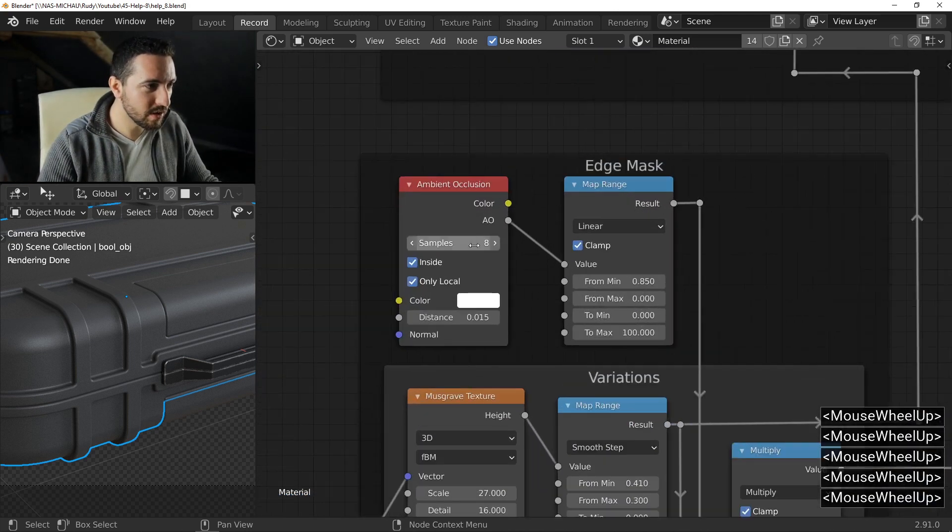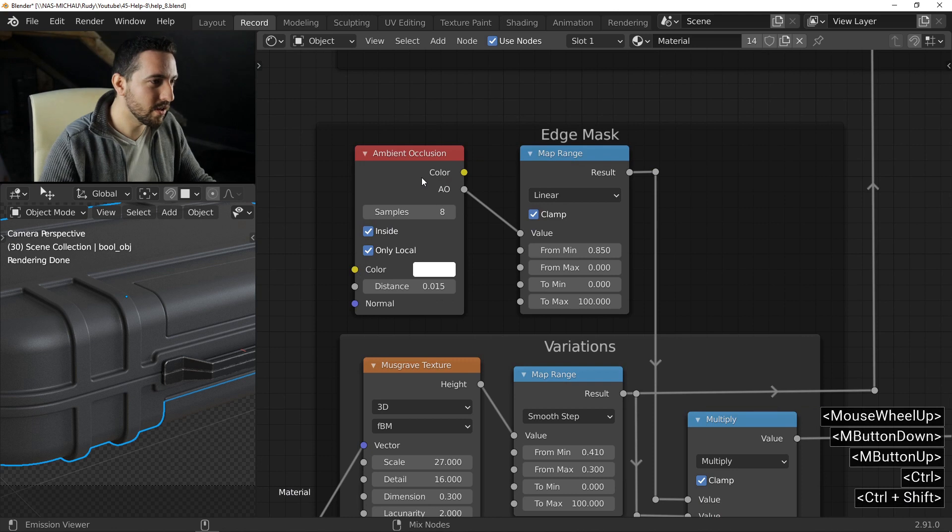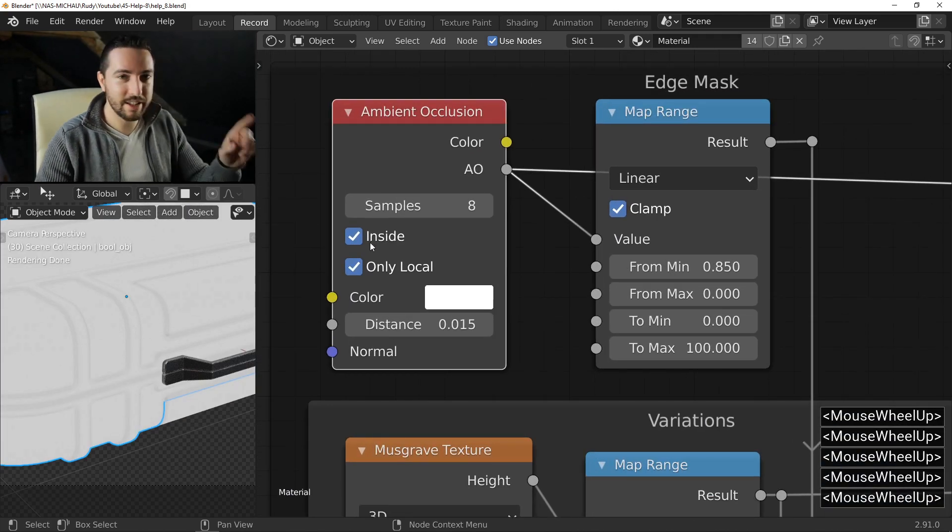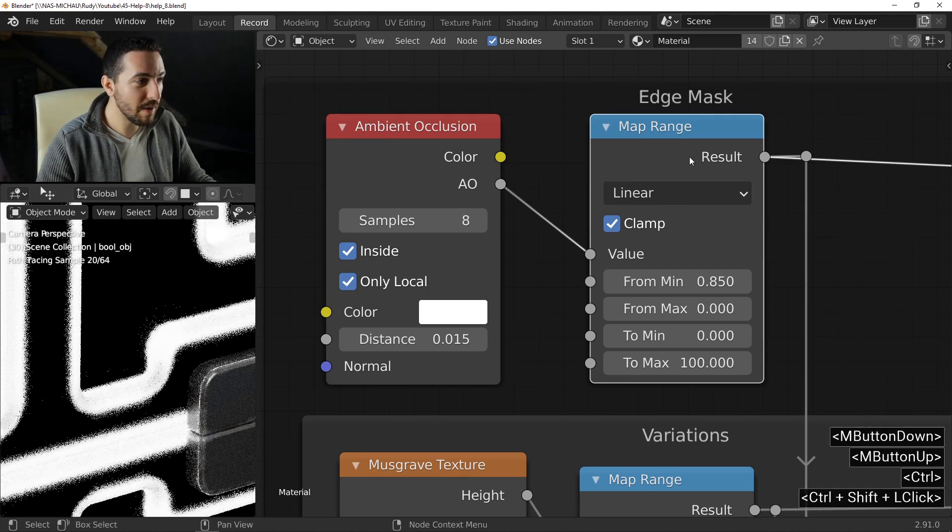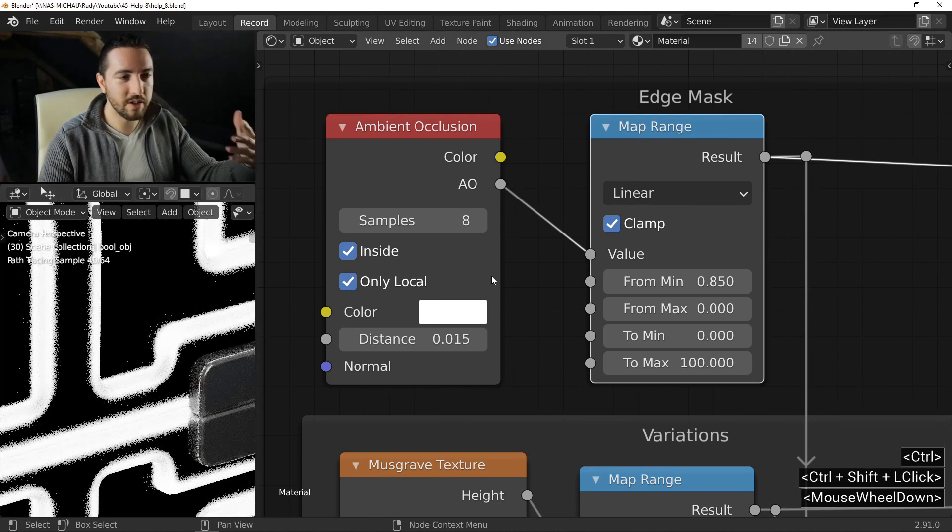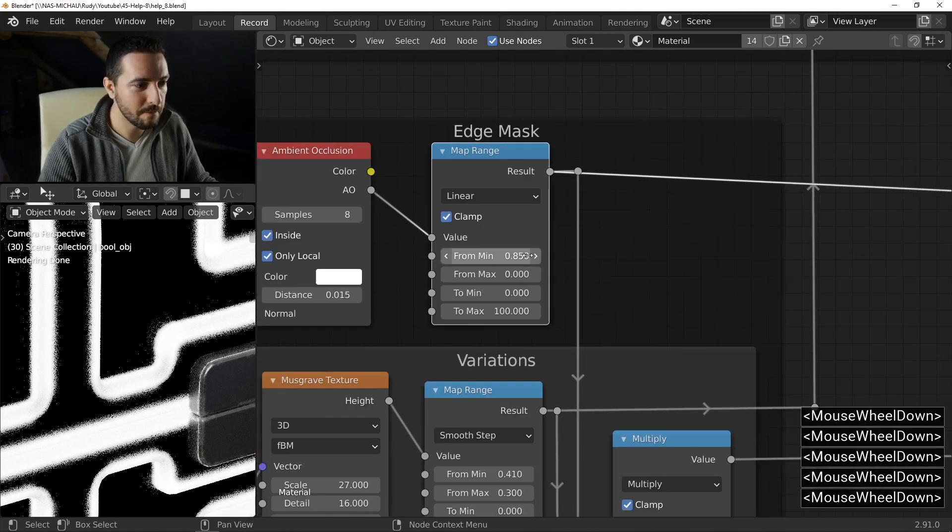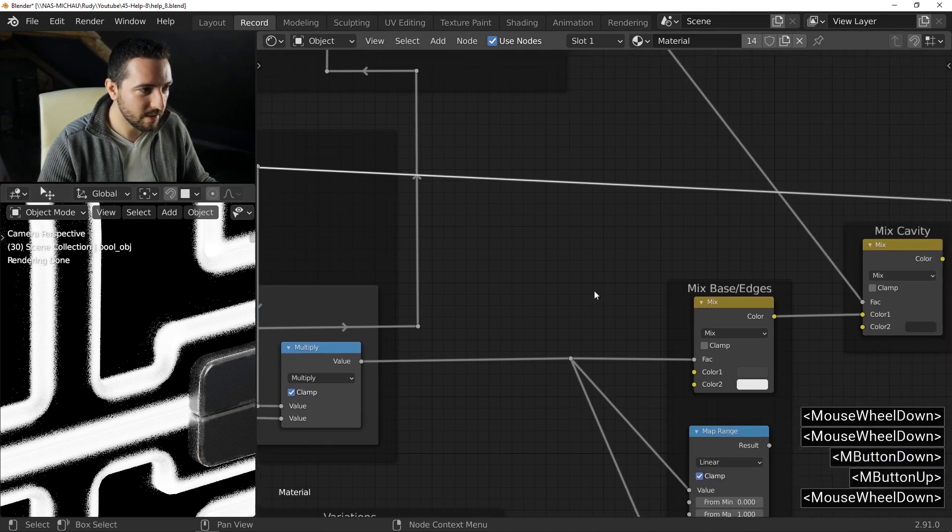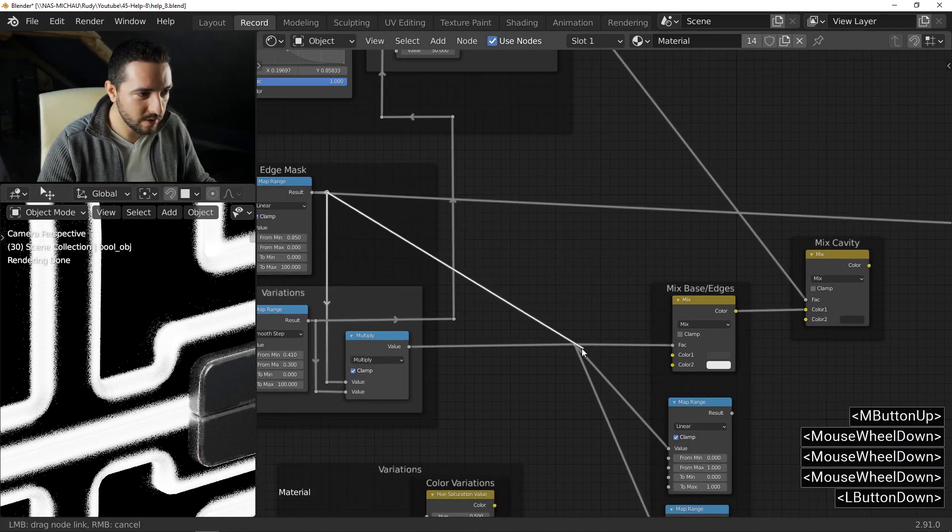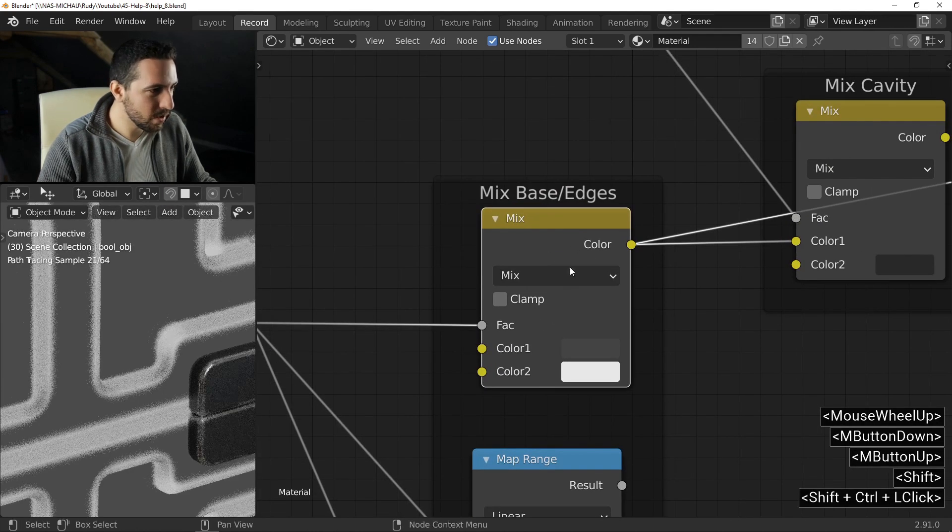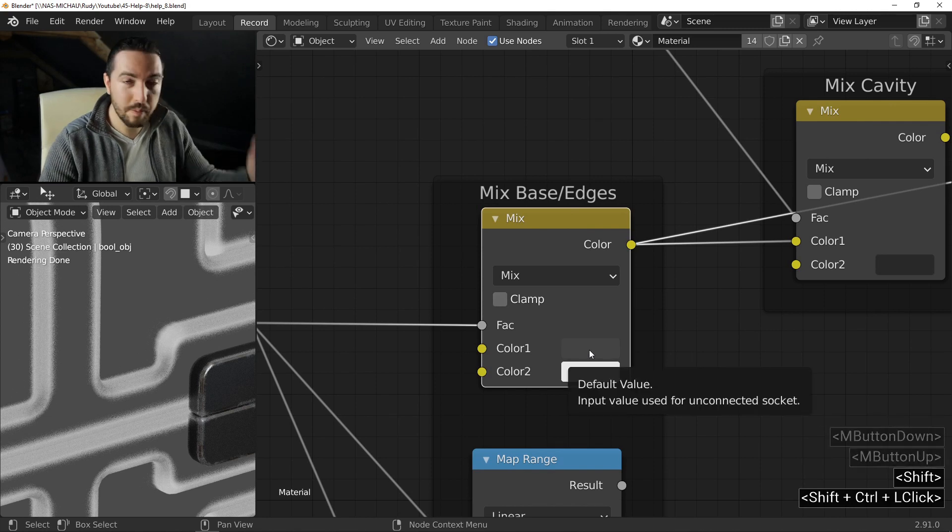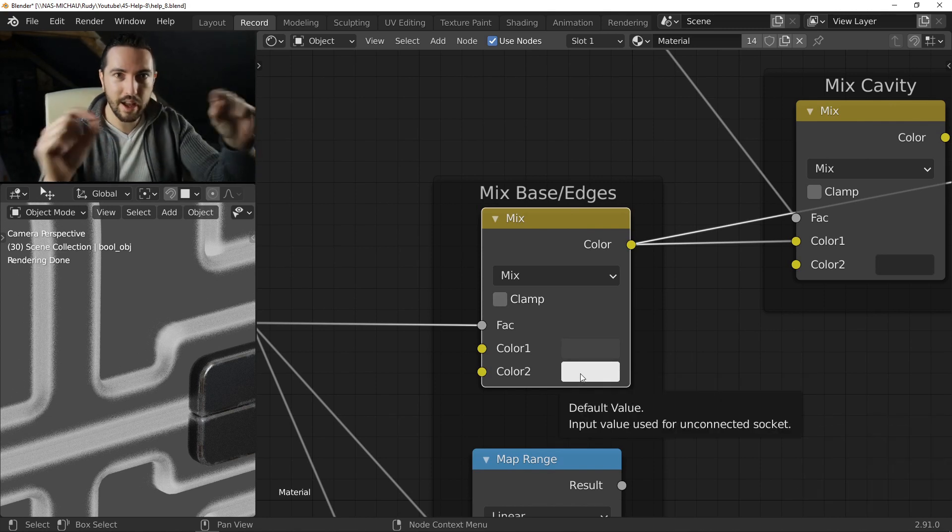A mask to separate edges and the rest of the mesh. For that, I will use an ambient occlusion with inside checked. So, I use a map range. The map range allows me to adjust the brightness and the contrast of the result. So this is the base of the mask. If I use it with a mix like this, I will be able to mix two colors: the base color and another color for my edges.